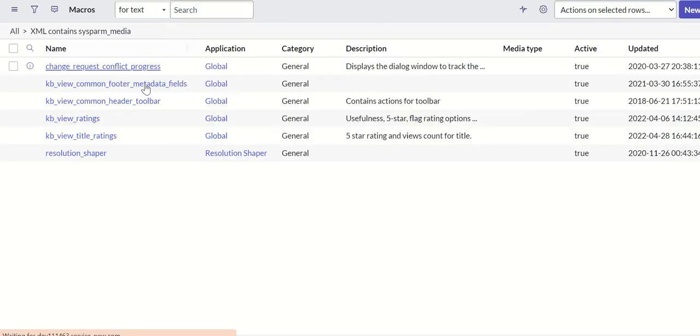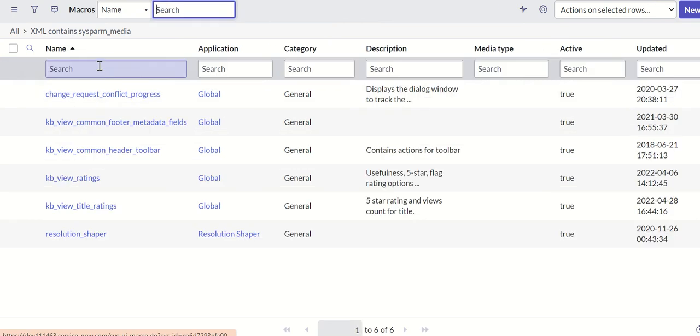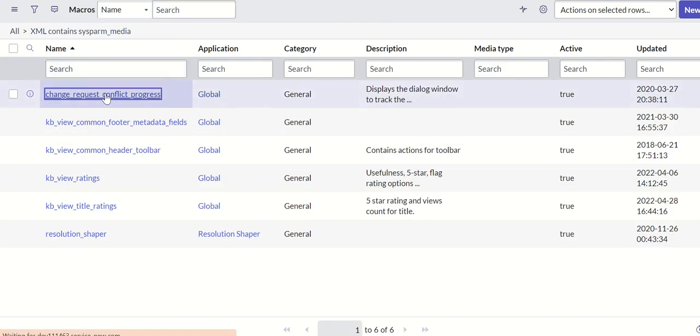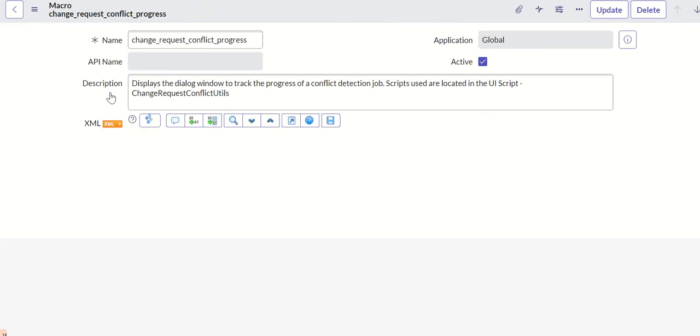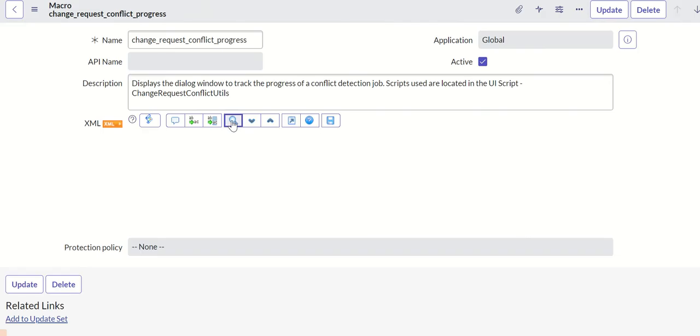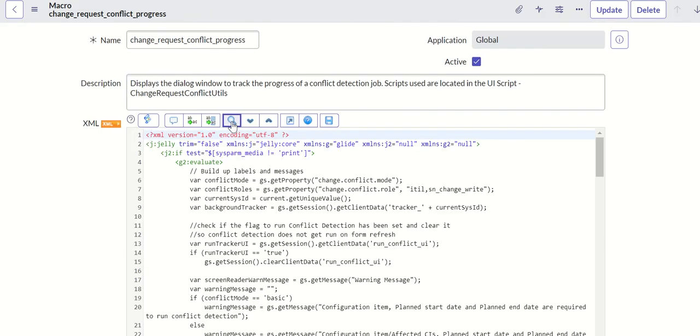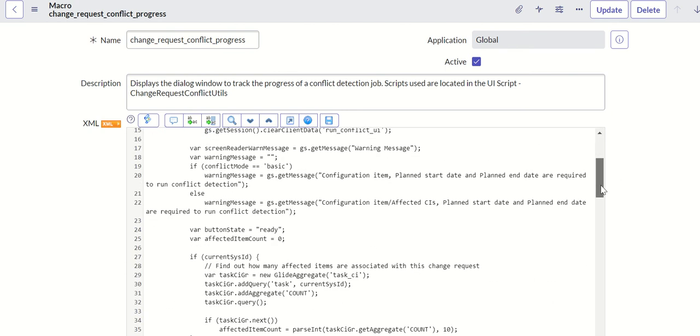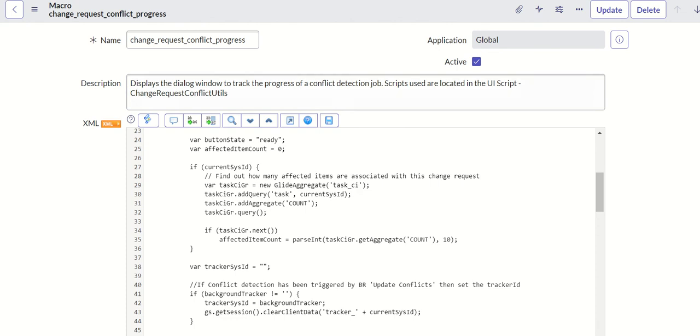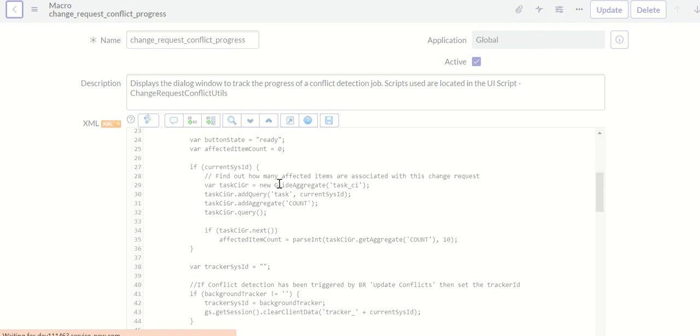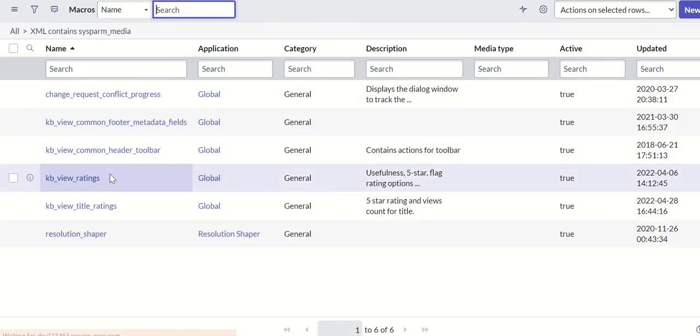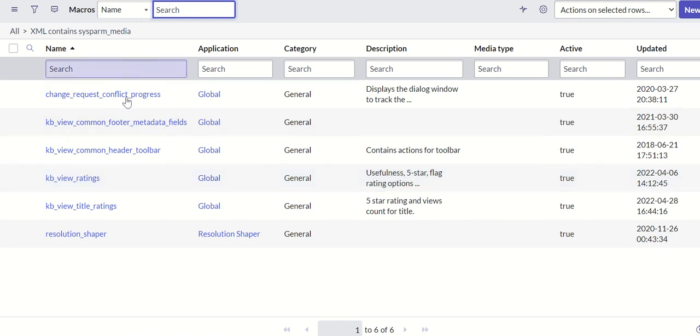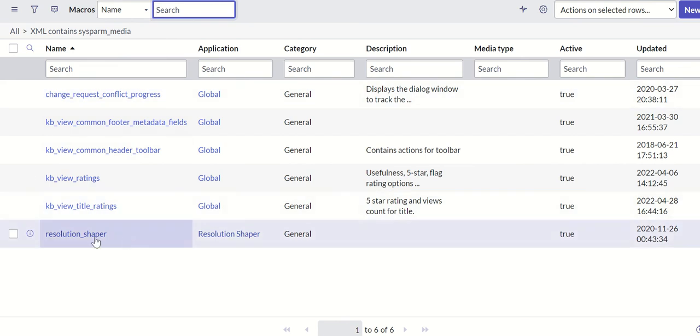Let's look at one more example, change request conflict progress. Again similarly here, if you see when you're doing it, when you're not printing it, you're showing all this. So basically this is how this parameter is used in macros where you can say that depending on the parameter which is passed sysparm_media, you can control how the page should appear.